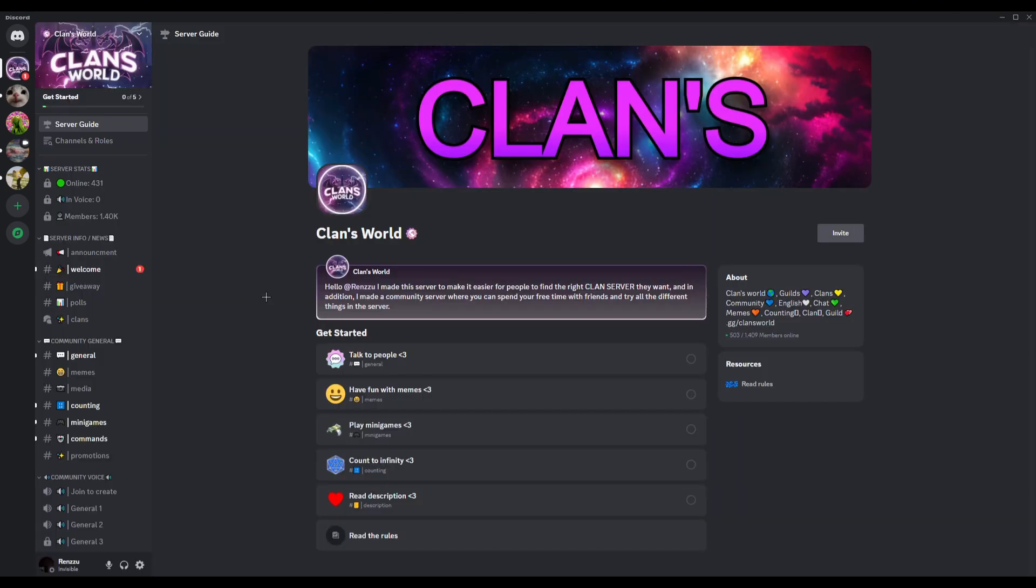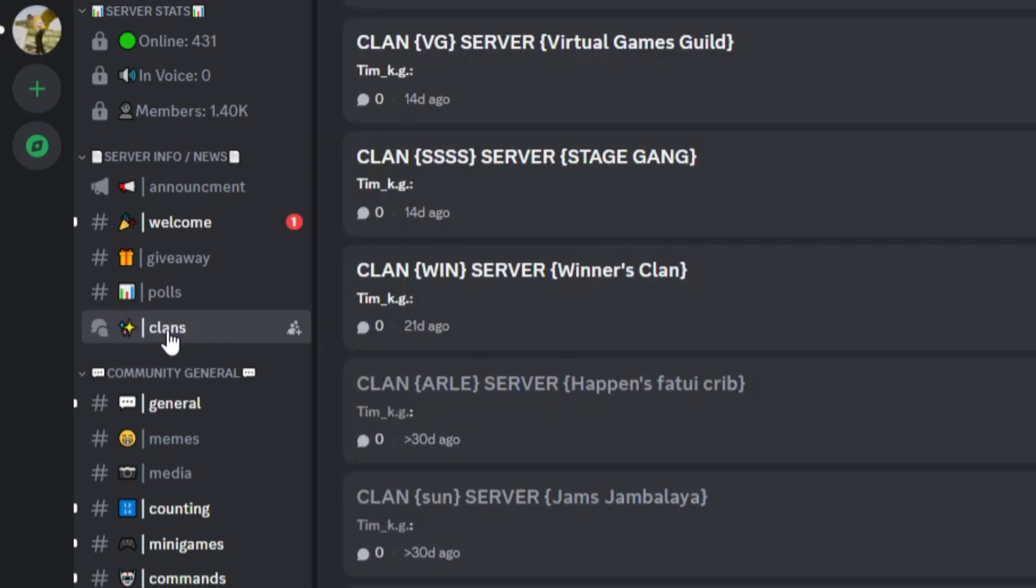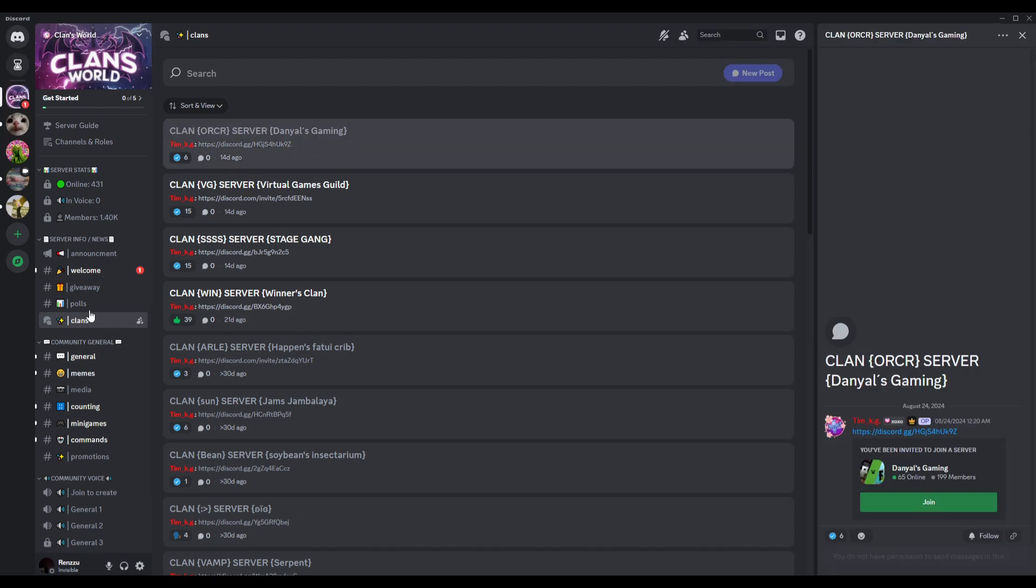Now you have just joined clans world. Now to join the clans in guild, you can see the clans over here. Just go ahead and click on that.